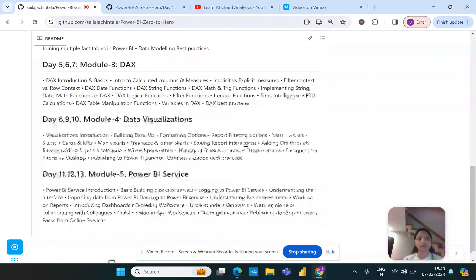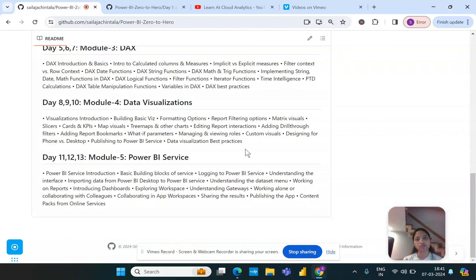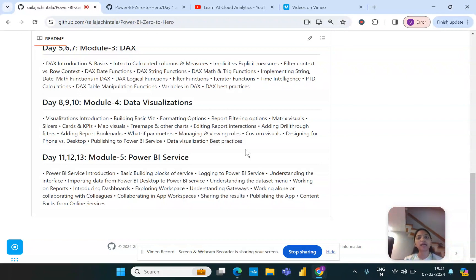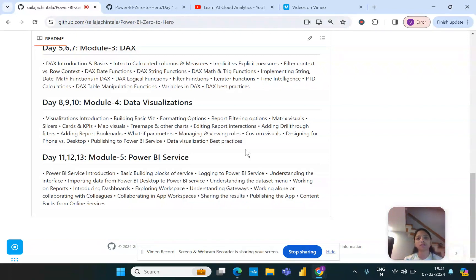Once the DAX topics have been handled, then we go with the data visualization. Because now we've already handled the data, we tried to cleanse the data, we brought the data into the right structure, and then we tried to handle multiple tables together by relating them together. We also added some advanced modeling techniques to ensure that the business logics are implemented, and now comes the vital place where we're trying to build some reports so that it's easier for business to analyze the key insights out of the data.